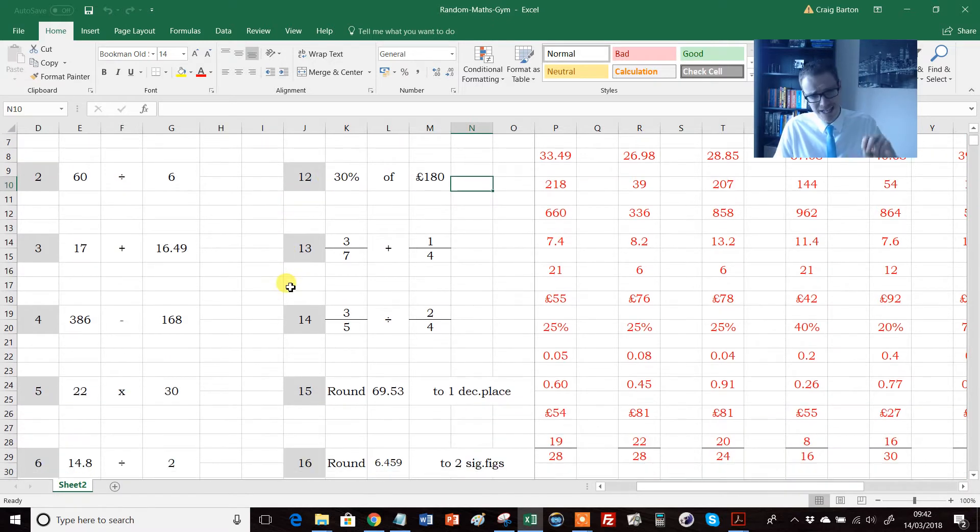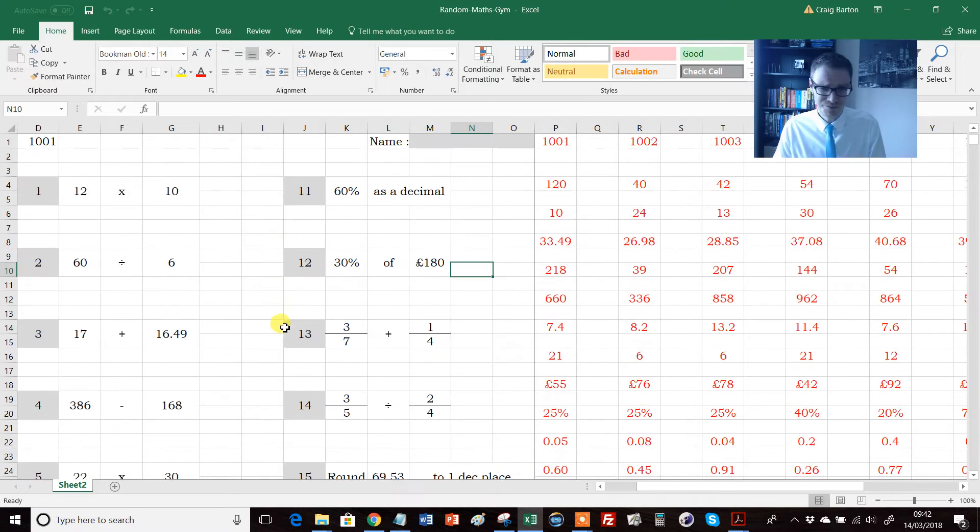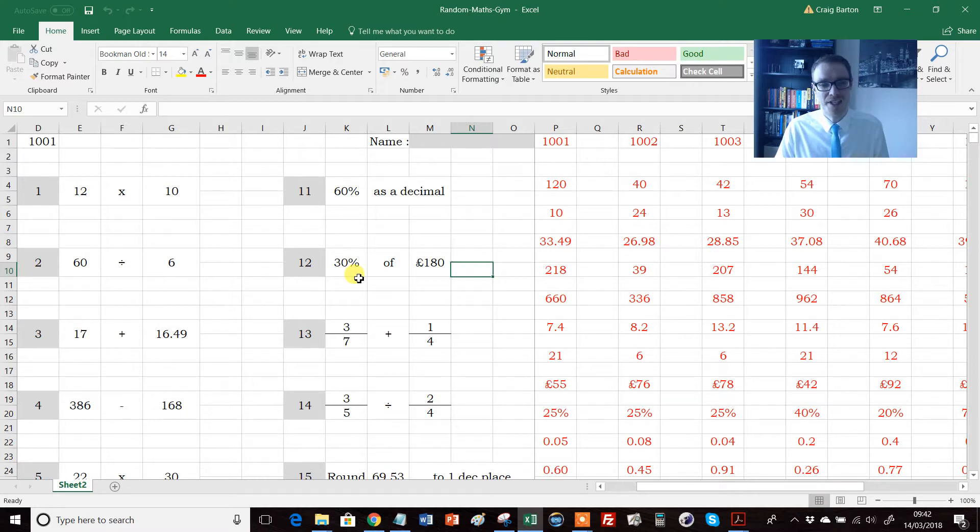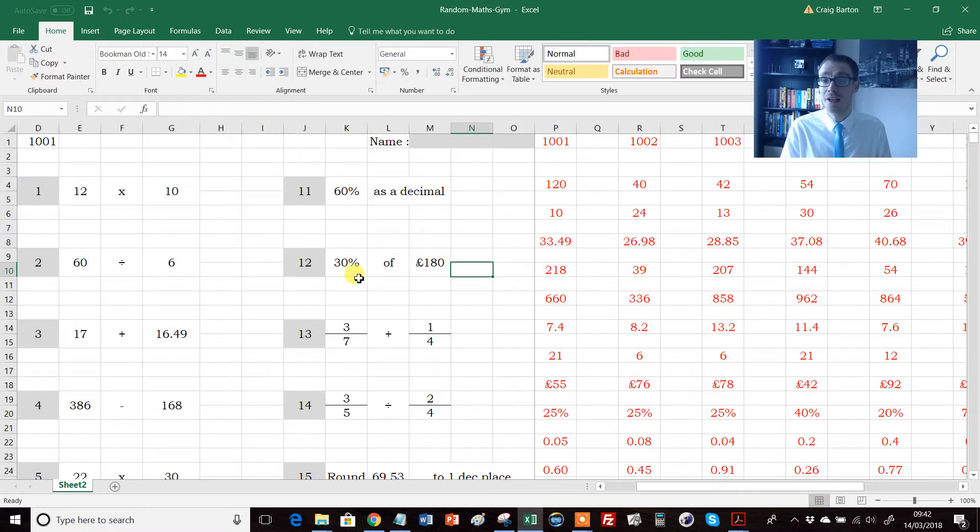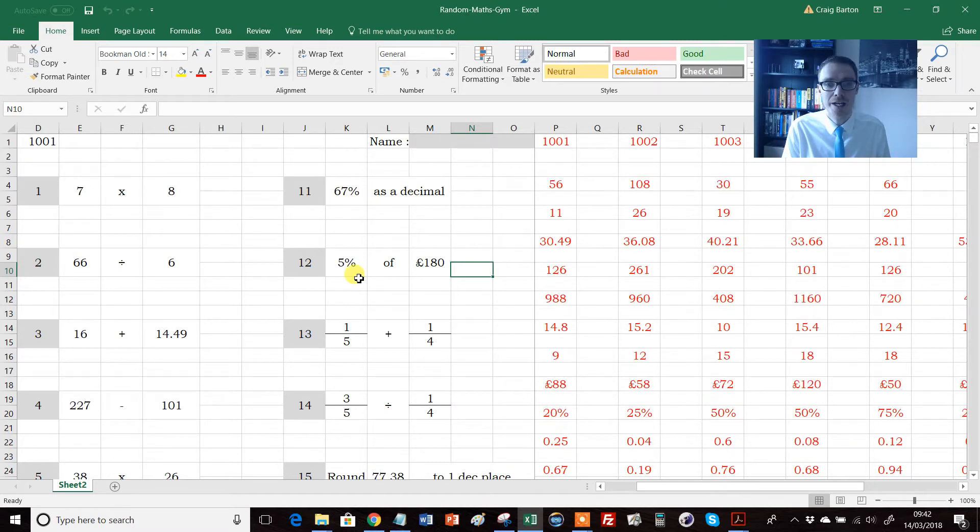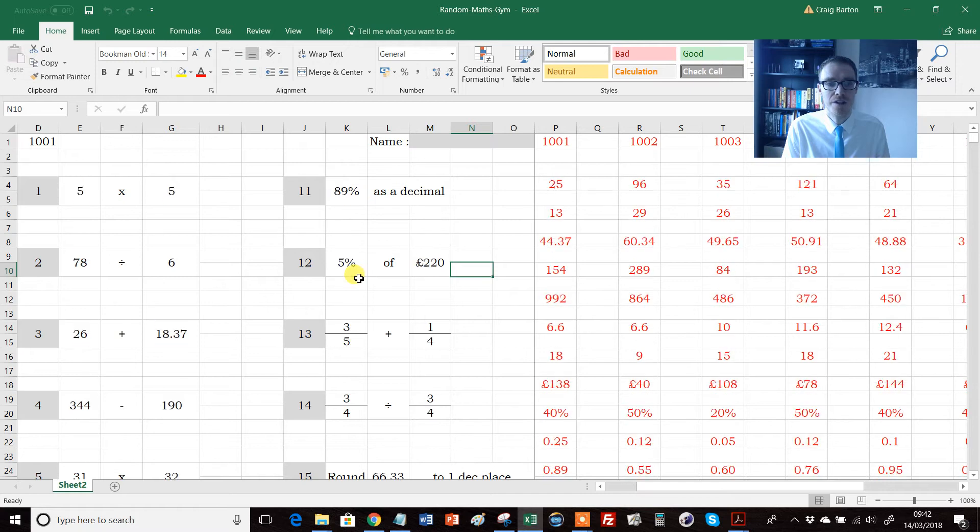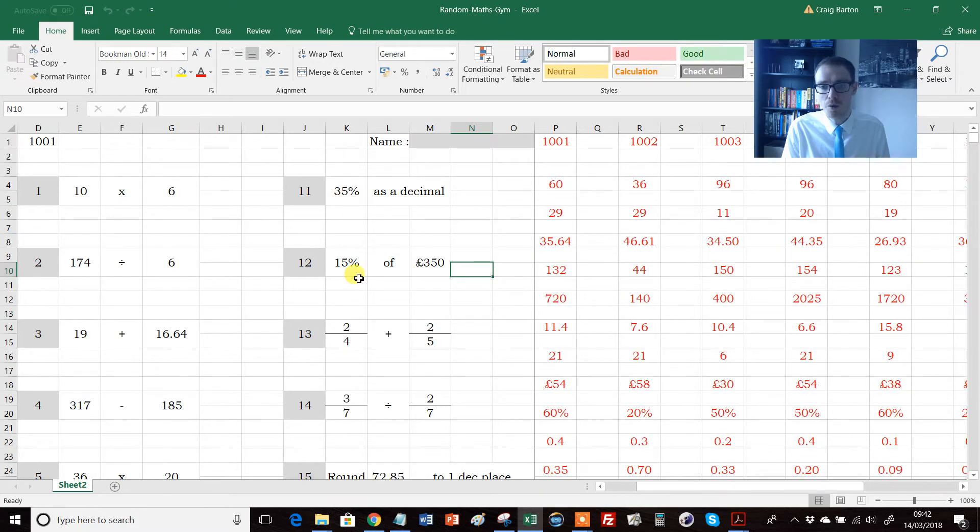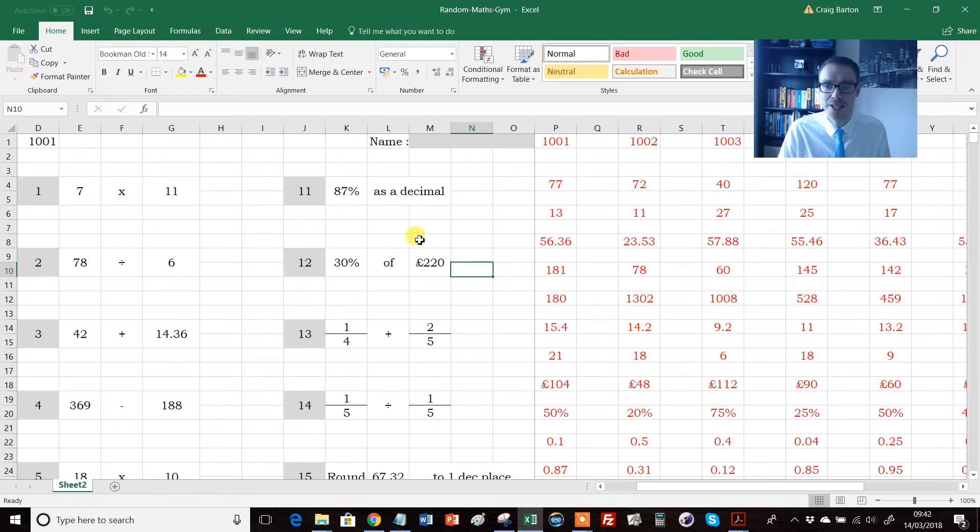So this is a wonderful resource for doing that, but it does a lot more on top of it. So the first thing to say is that the beauty of Excel, when it works well, is you can randomly generate as many different questions as you want. So if I press F9, you'll see here that the numbers are changing. Also, what you'll notice is down here, we've got a column.